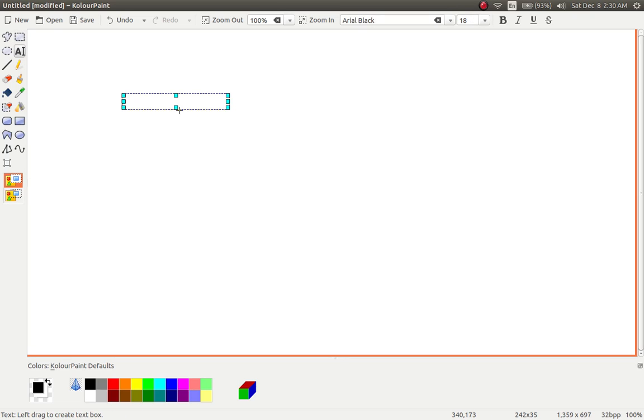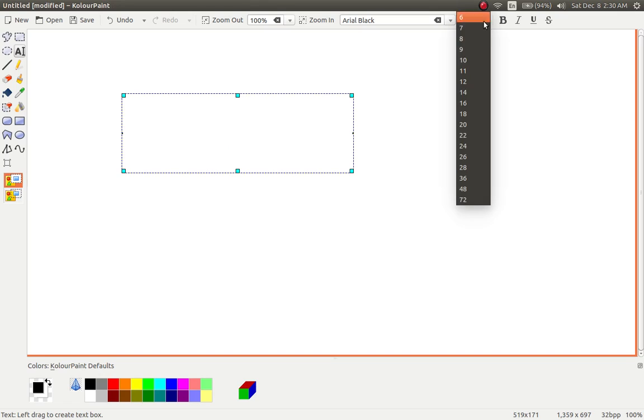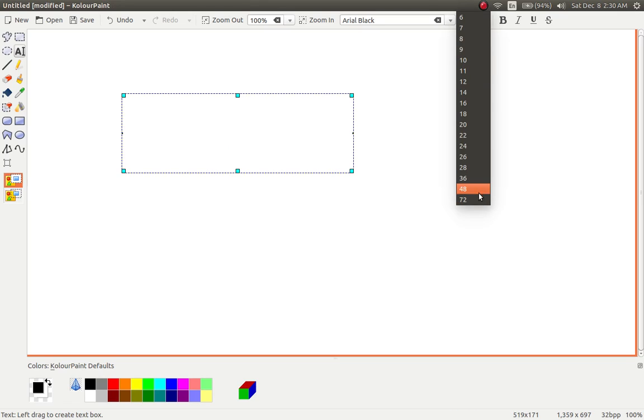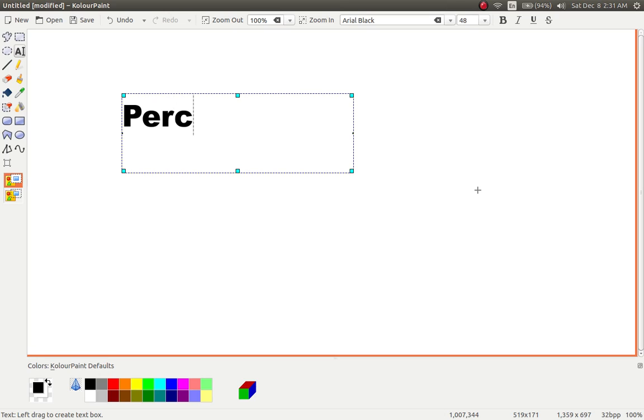One part says per and the other cent, right? So you have per. Then the other part of it says c-e-n-t.